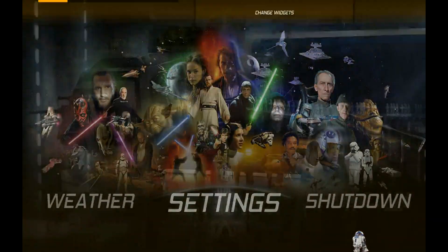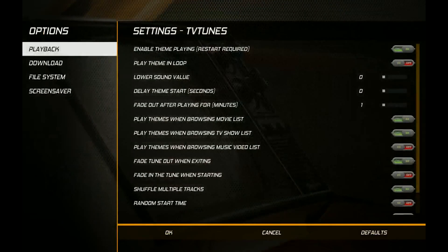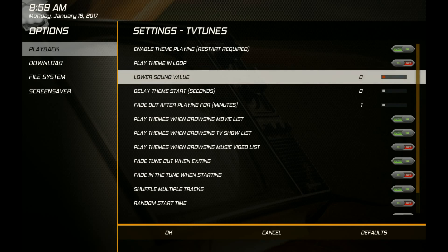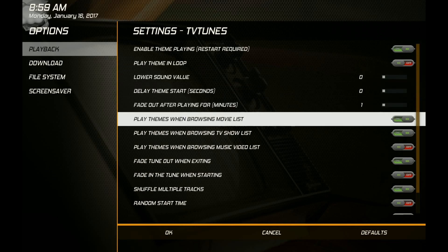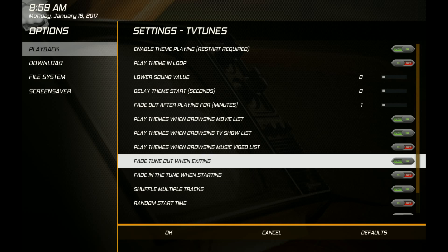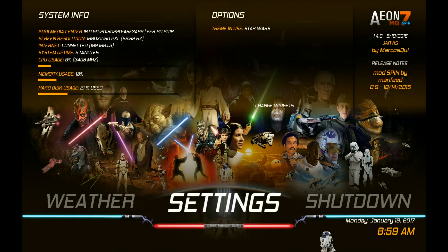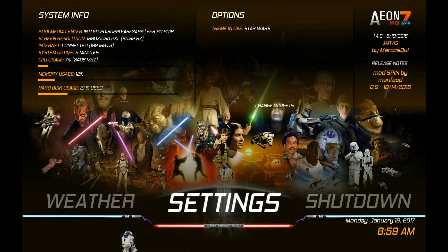Now with the checkmark there, go back to TV shows and you can hear it playing — it fades out nicely. You have some options in the add-on settings for TV Tunes: you can alter the volume for when the song plays, and there are options like play themes when browsing the movie or TV show list — I think those are off by default, so turn those on. There are also fade out options — you can fade out when starting, exiting, or both. Play around with the settings to get it how you like. That's how you get it working for both movies and TV shows. Let me know if you have any problems, comment below, and thanks for watching.